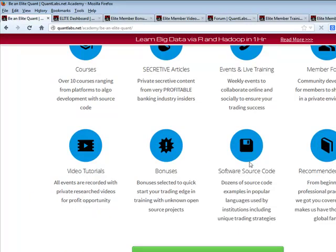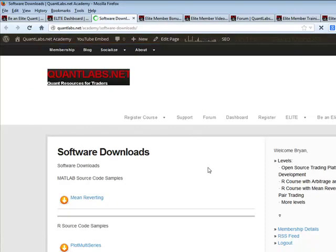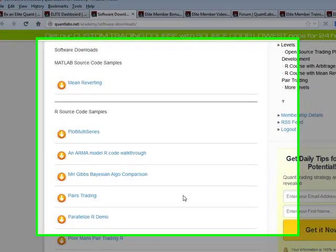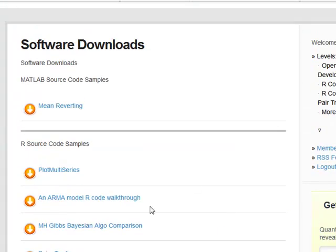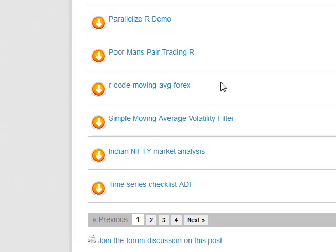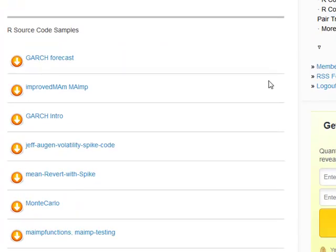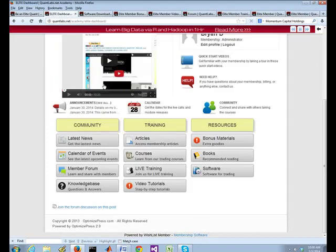Another big benefit is software source code. Under the source code section, we're constantly adding source code projects that we work with — some of them are actually working samples. We have R source code samples and a variety done in MATLAB as well. There are quite a few already existing in this new section.